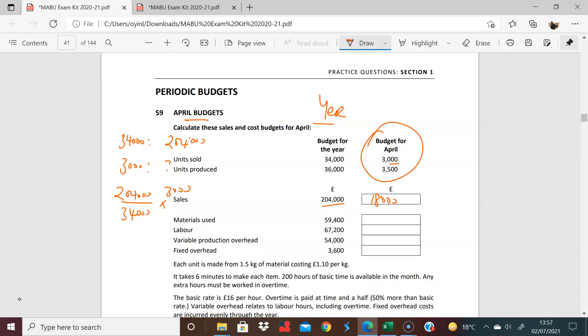In terms of materials used, we are given a breakdown. We're told that each unit is made from, we're talking about you're producing 3,500 units, and each of these requires 1.5 kilograms, and each of these kilograms cost about 10. So when you run this through, 3,500 times 1.5 times 1.10, let's just do that again. 3,500 times 1.5 times 1.1 is 5,775. You have 5,775 over here.